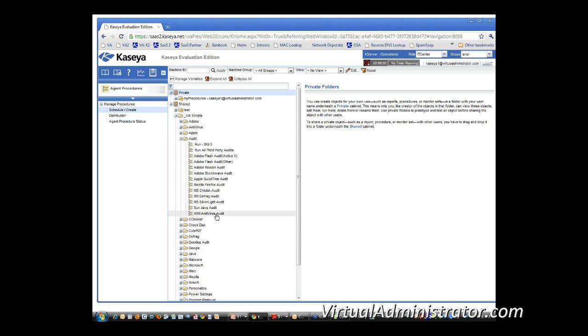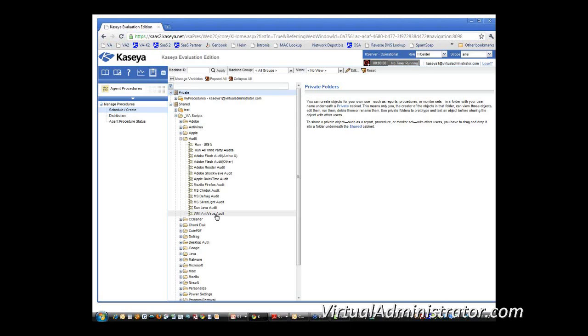Now, if you don't see these scripts, what you're going to need to do is you're going to need to import them. And what we've done is we've created a file that will allow you to import the entire set of scripts or you can import them individually.